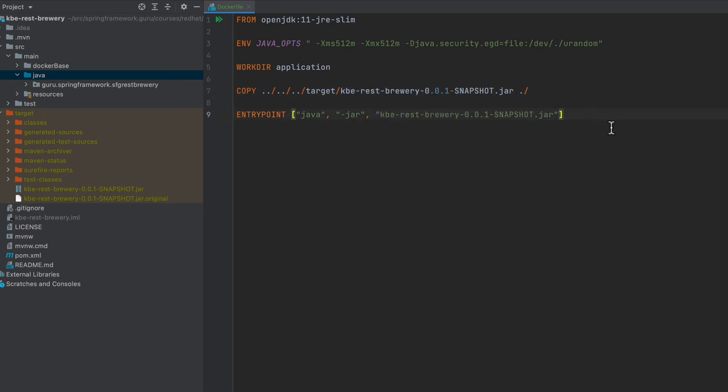So this is a very minimal Docker file for running the Spring Boot application. At the top we are seeing the Docker image that we want to pull from - the JRE slim. We are setting environment variable for JAVA_OPTS, we're just setting some memory limits and then the security.egd that helps with our application startup time.